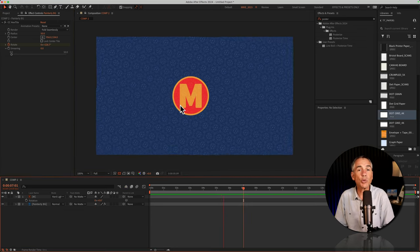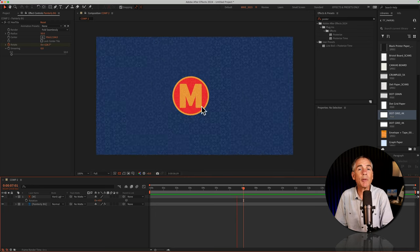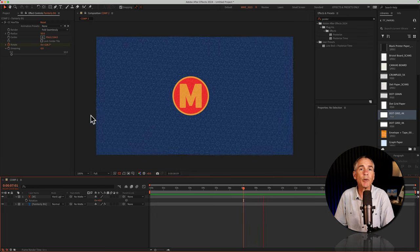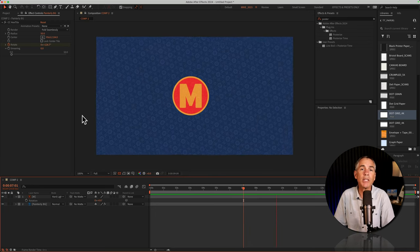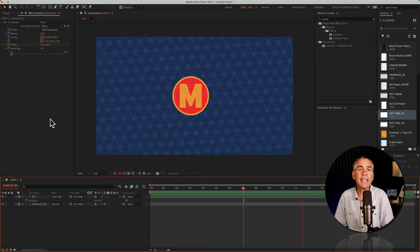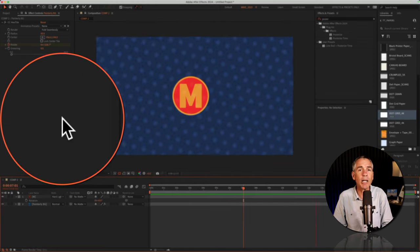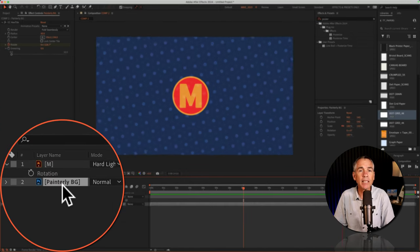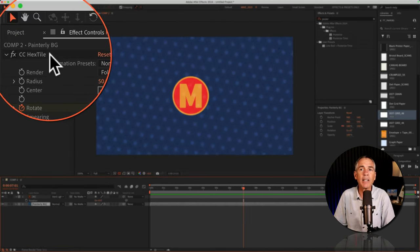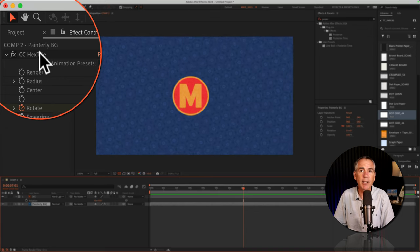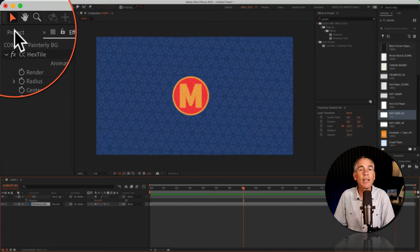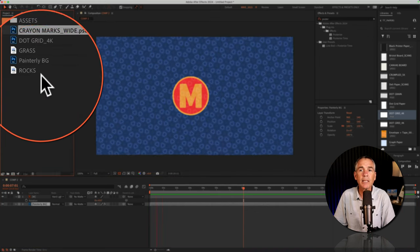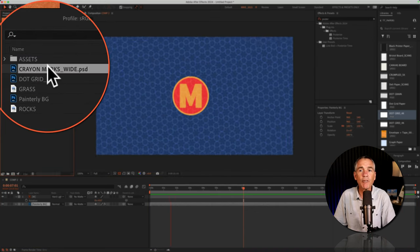To swap out or replace the background layer, if you want to try out a new texture, a photo, or any assets that you have in your project panel, select the background layer that already has the CC Hextile effect on it, go to your project panel, and select a new file.